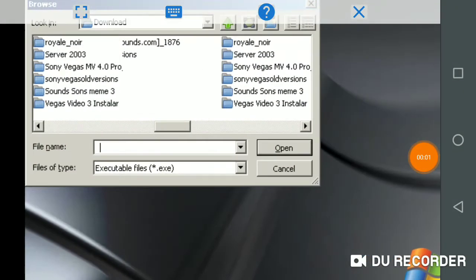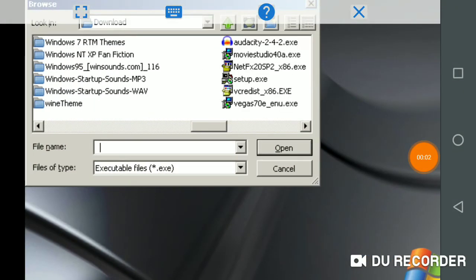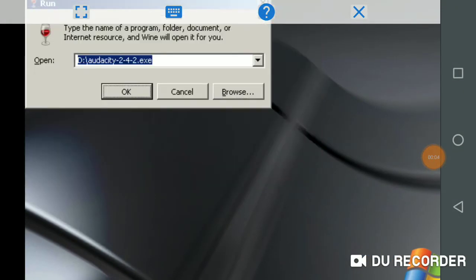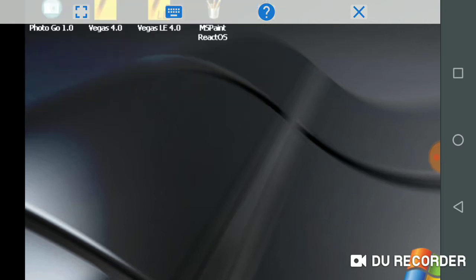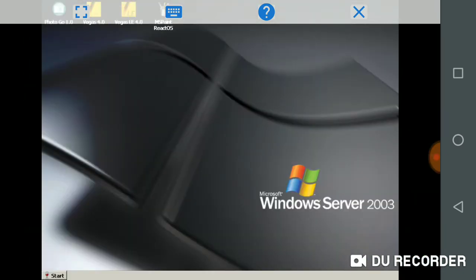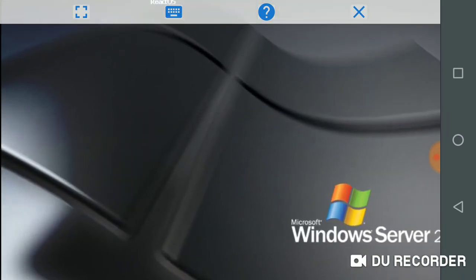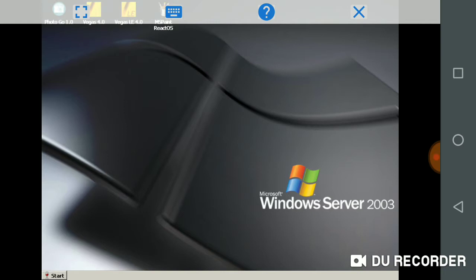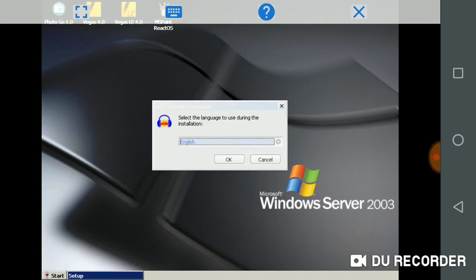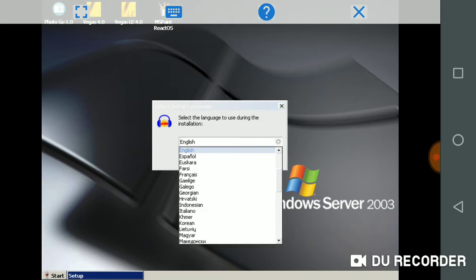Hello guys, and I'm going to show you how to install Audacity on Windows Server 2003.